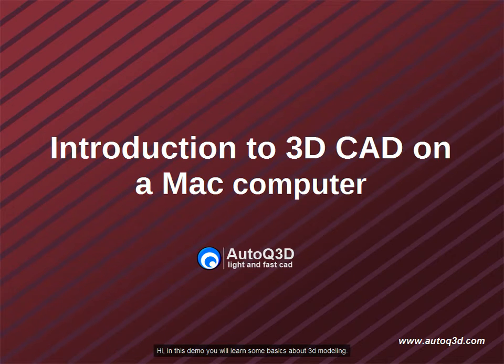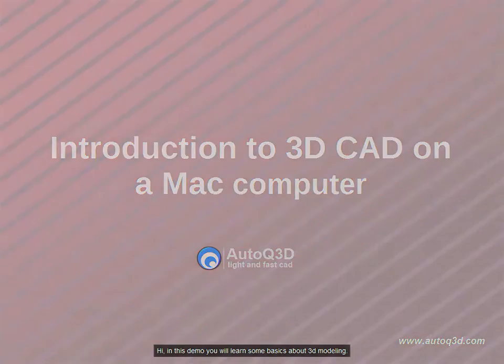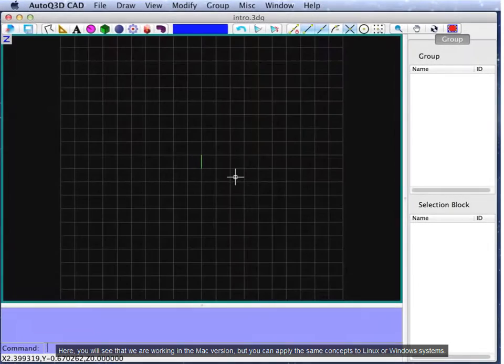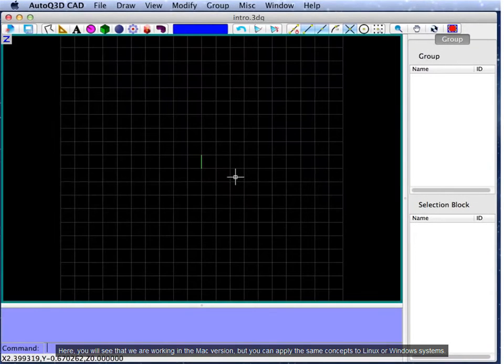Hi, in this demo you will learn some basics about 3D modeling. Here, you will see that we are working in the Mac version, but you can apply the same concepts to Linux or Windows systems.